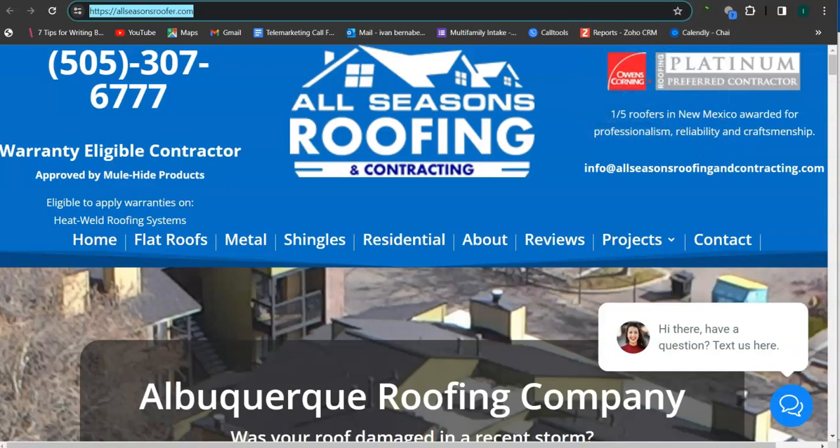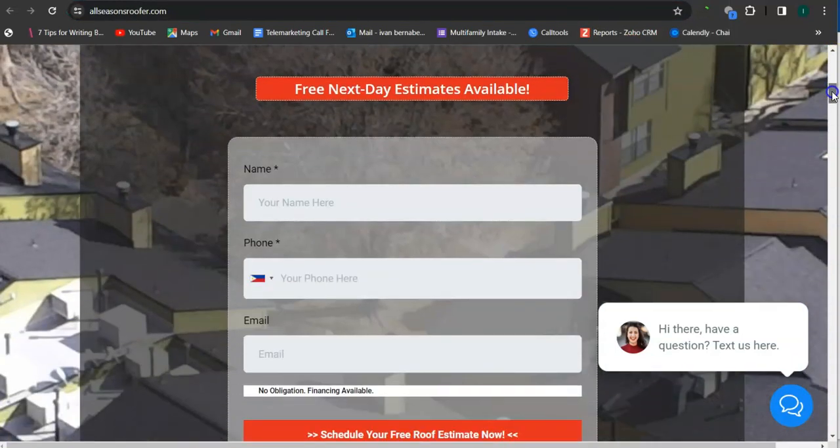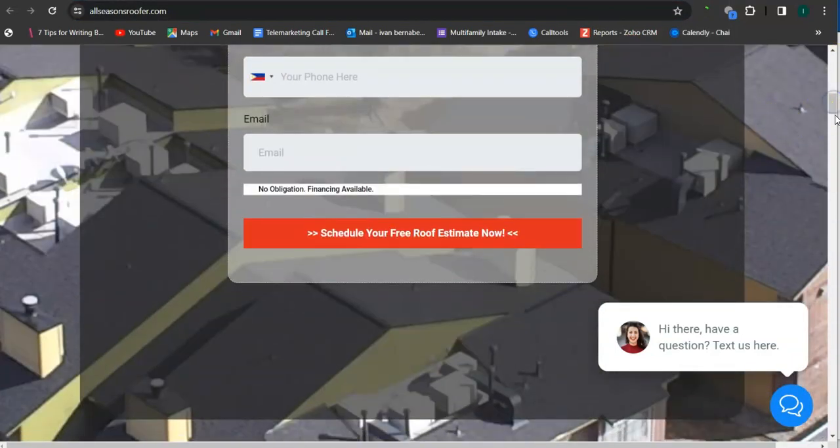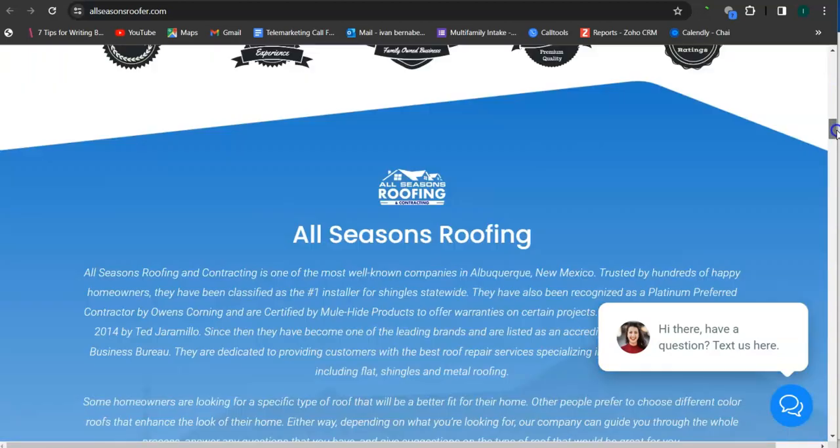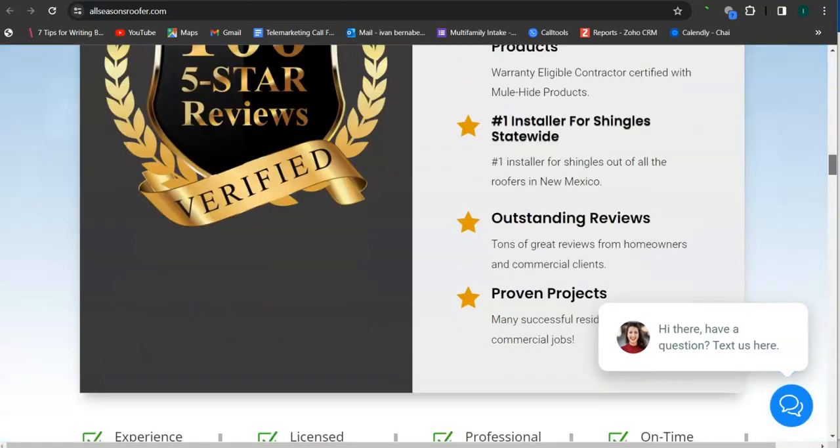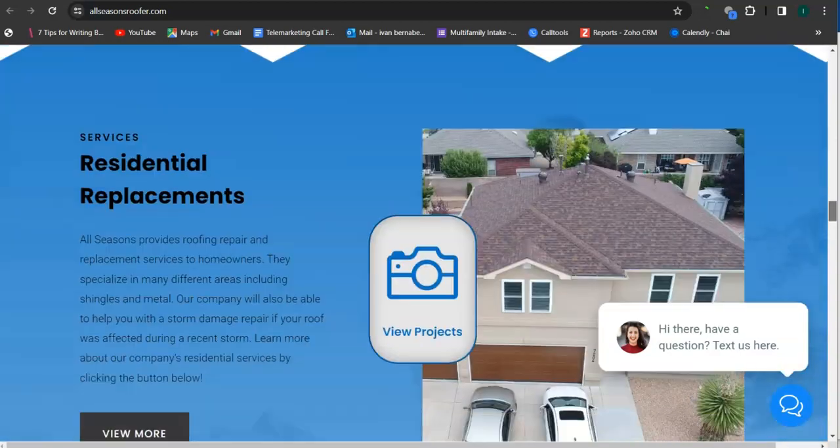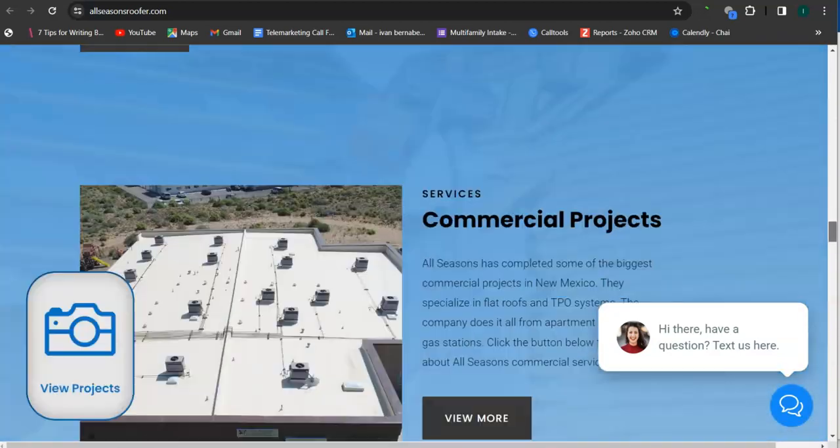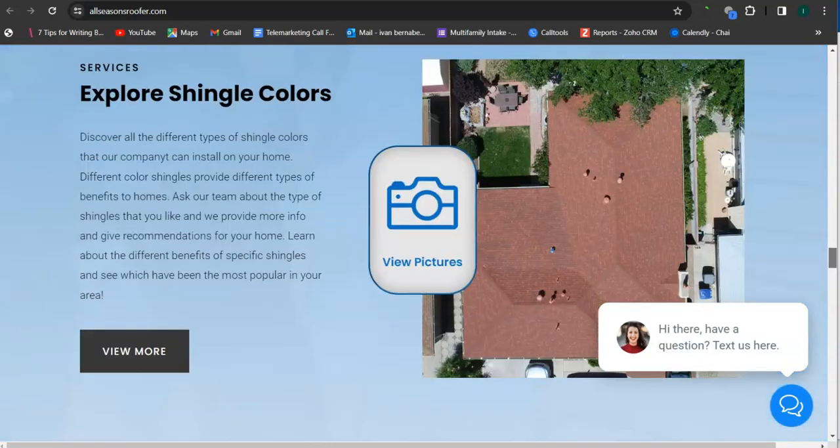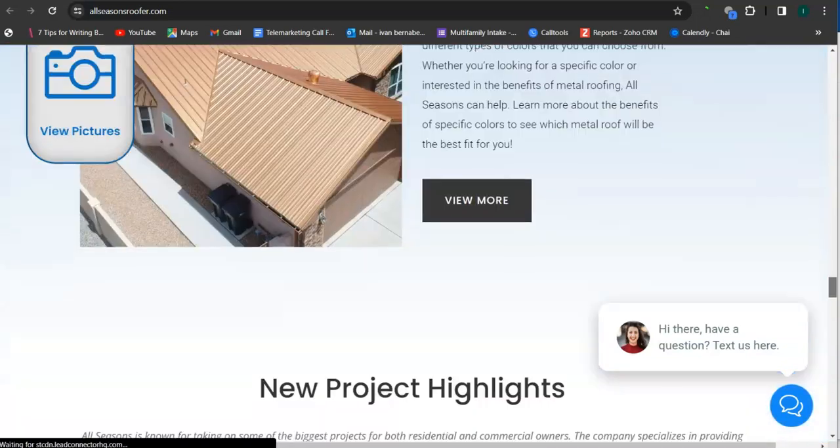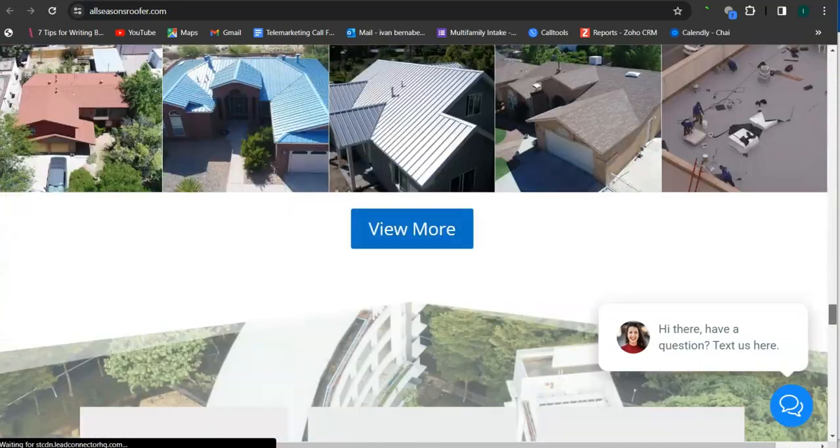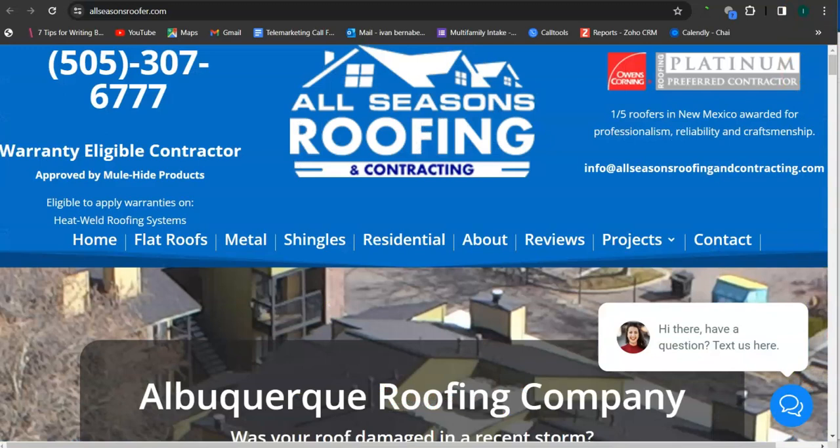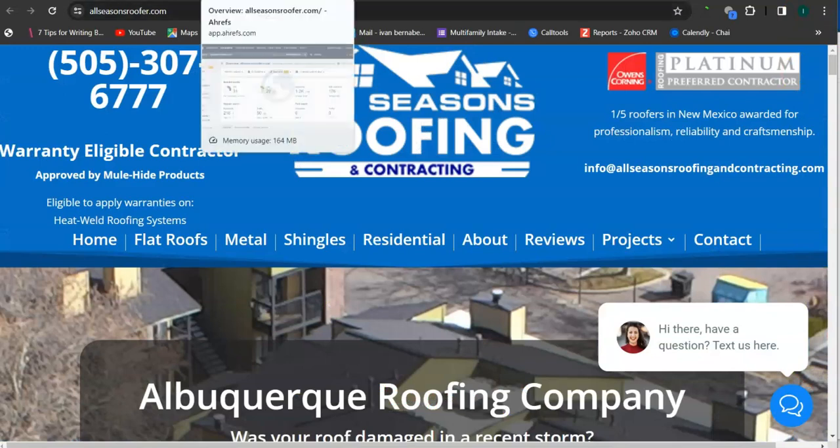So here, they have a good looking background photo here, good amount of content, good photos. And let's check out why this site is ranking.